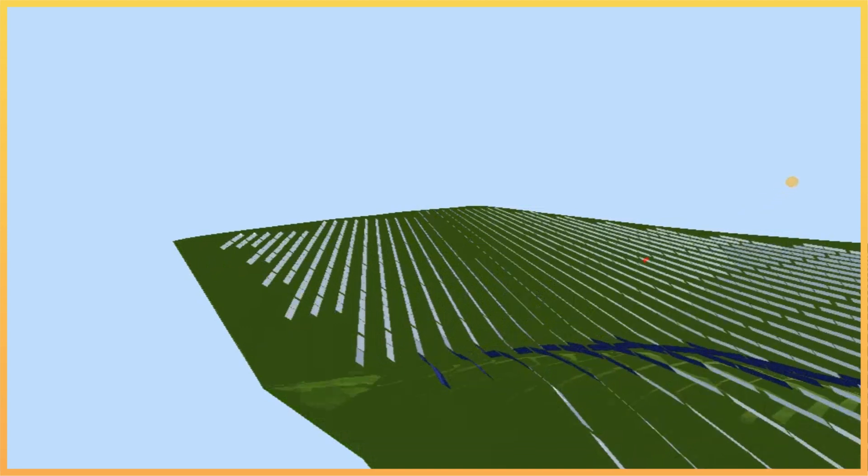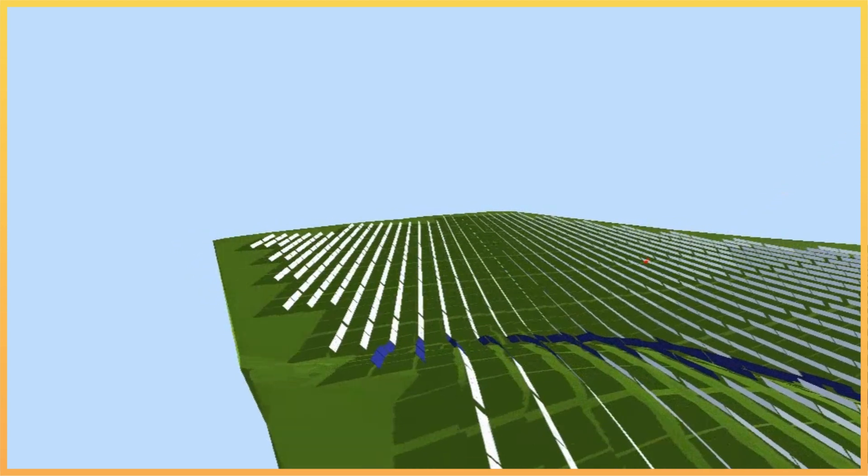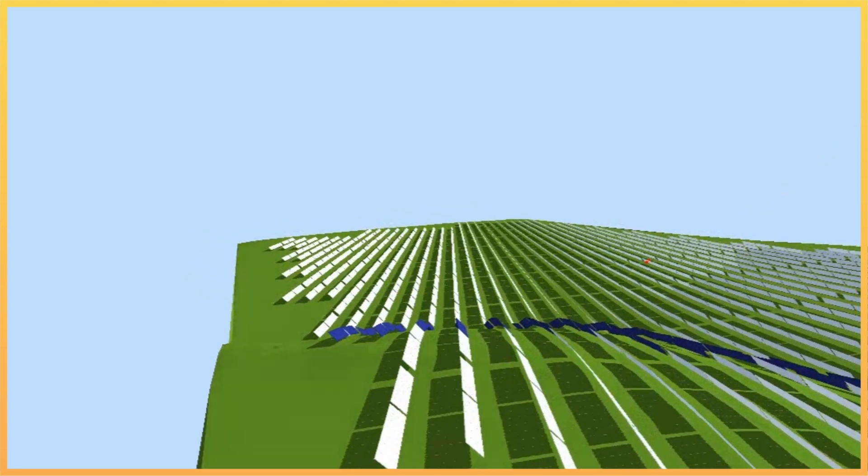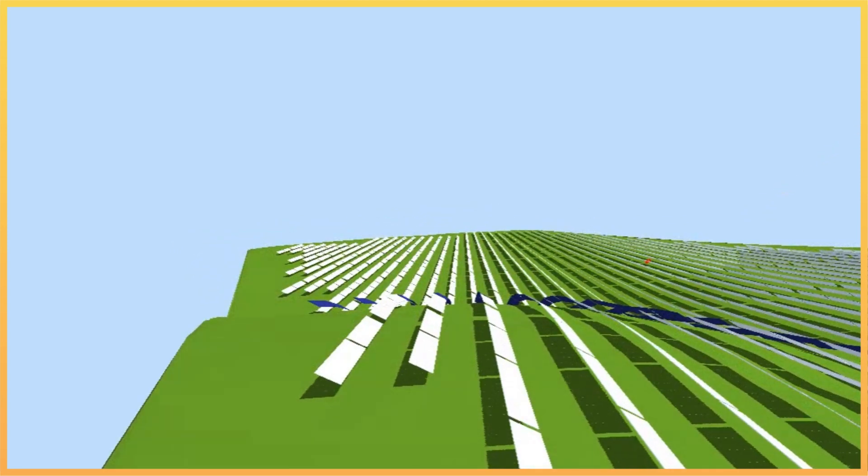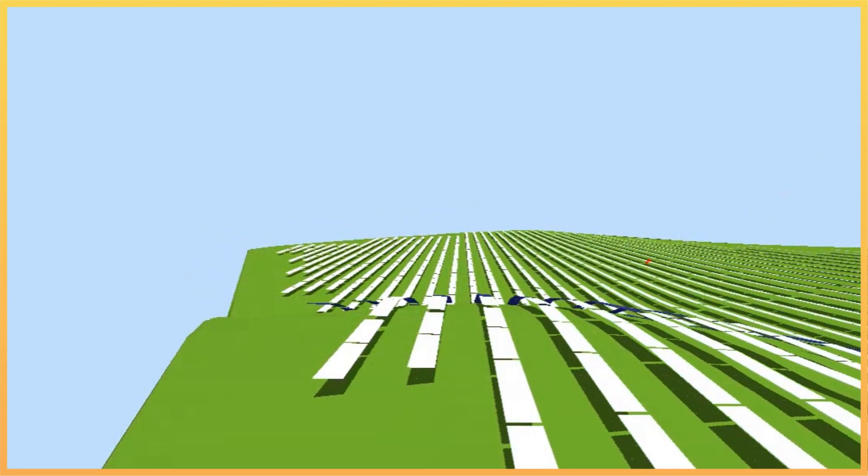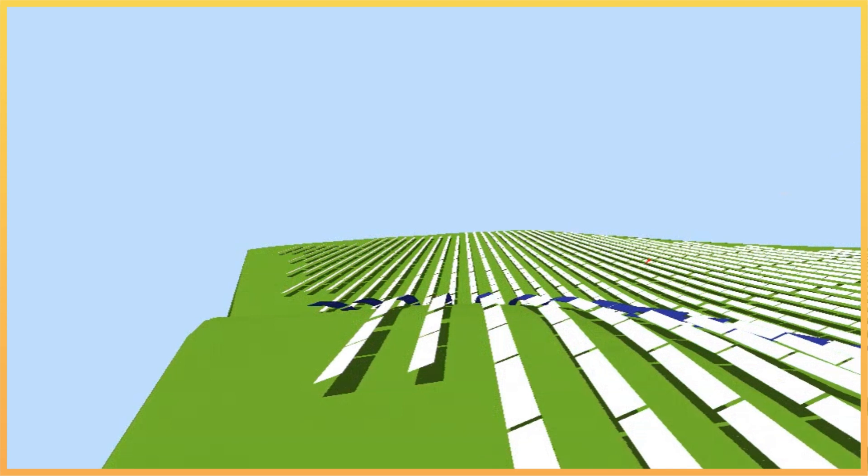We already had some workarounds for this type of mounting system, but now it is a selectable option that swiftly generates these types of frames.